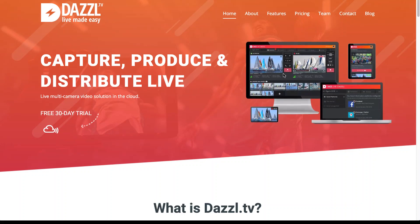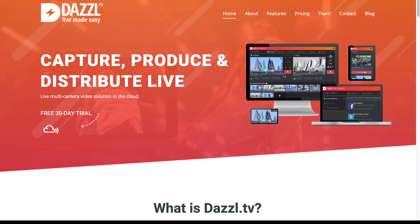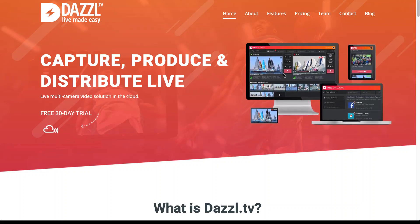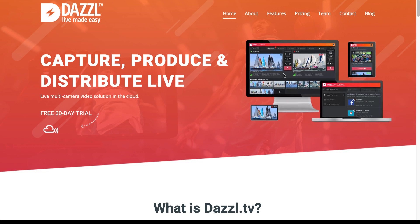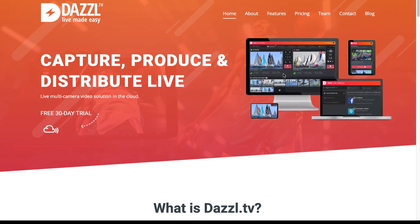In this demo, I'm going to show you how to use Dazzle.tv to capture, produce and distribute a live multi-camera event in the cloud.